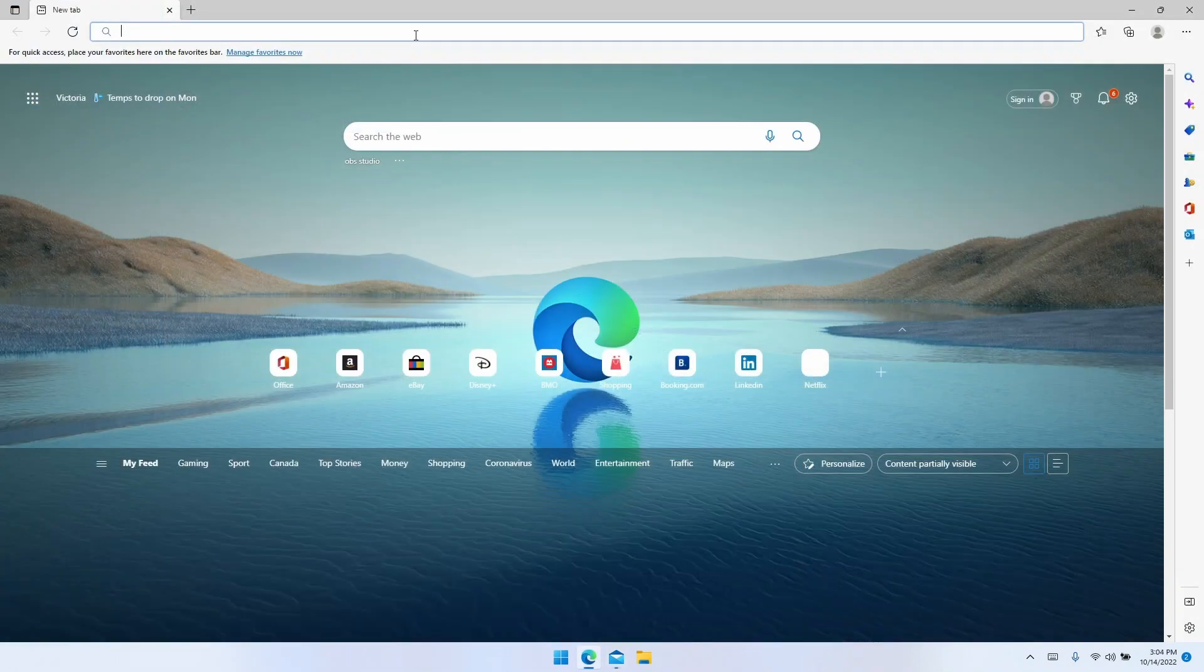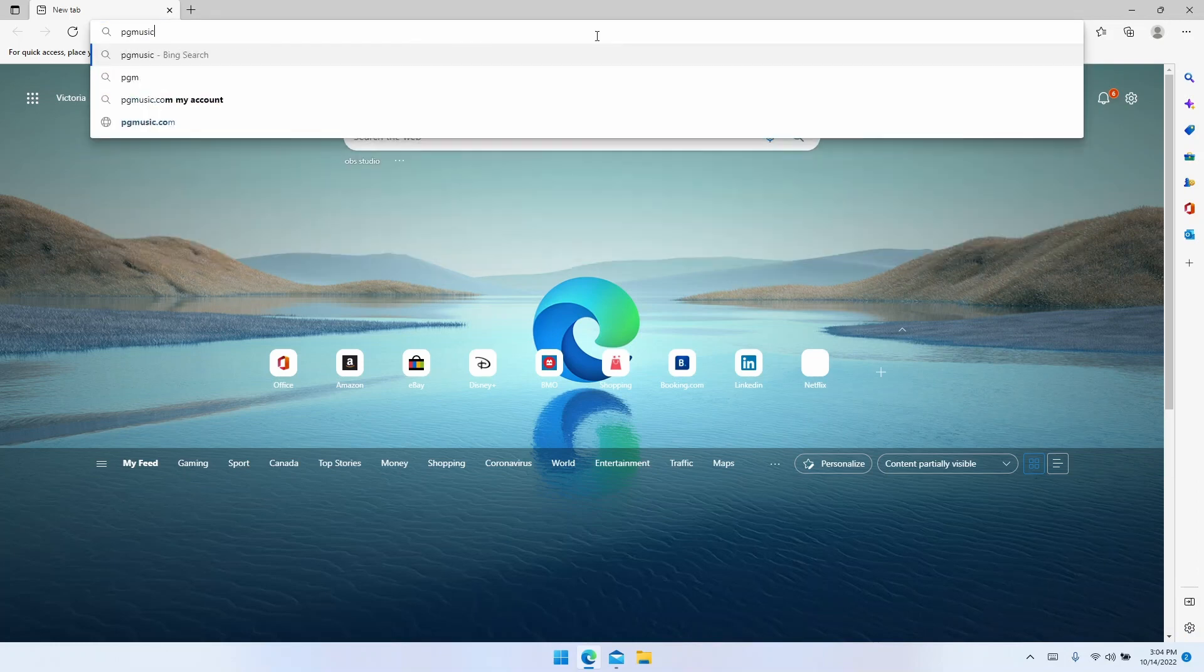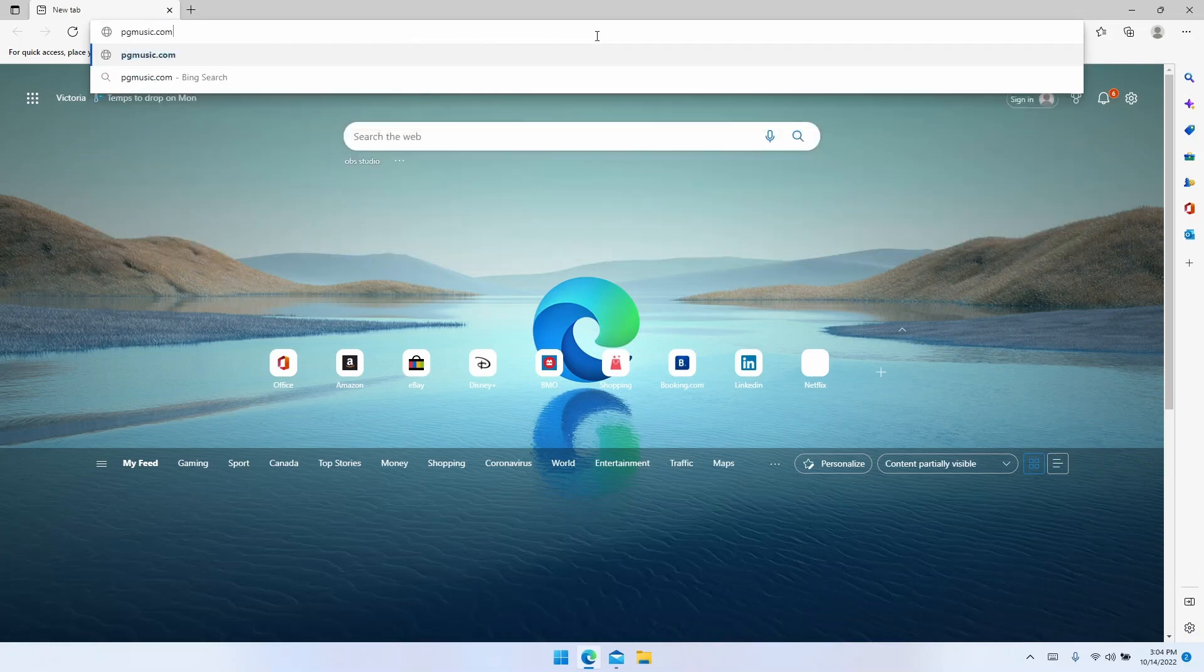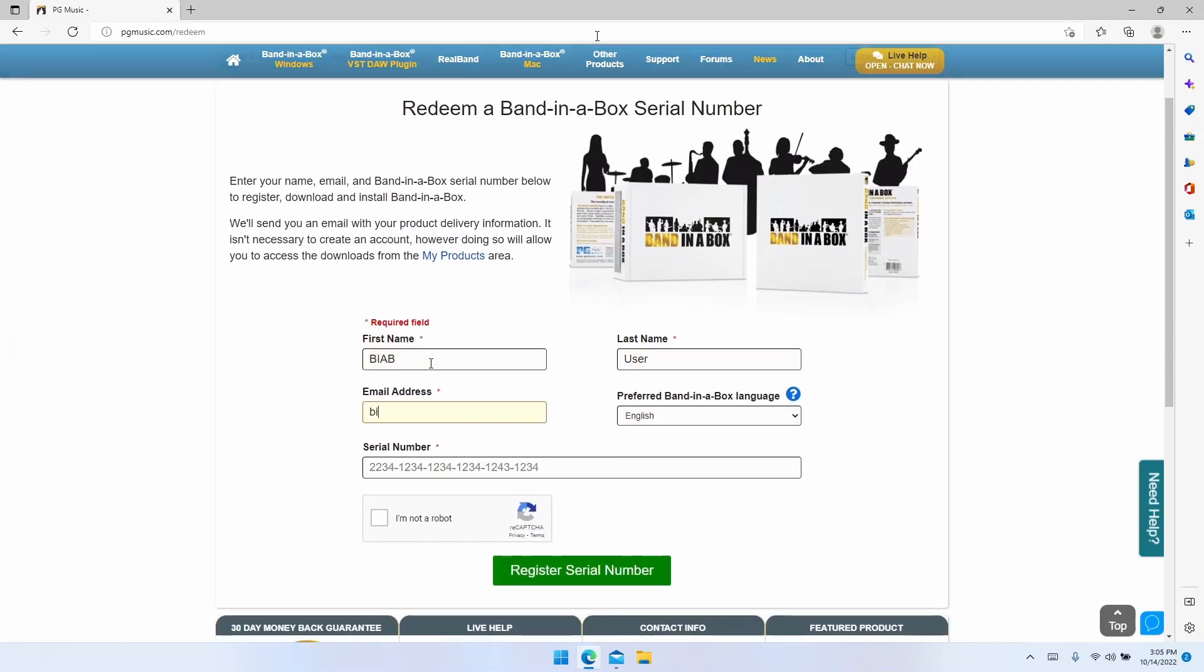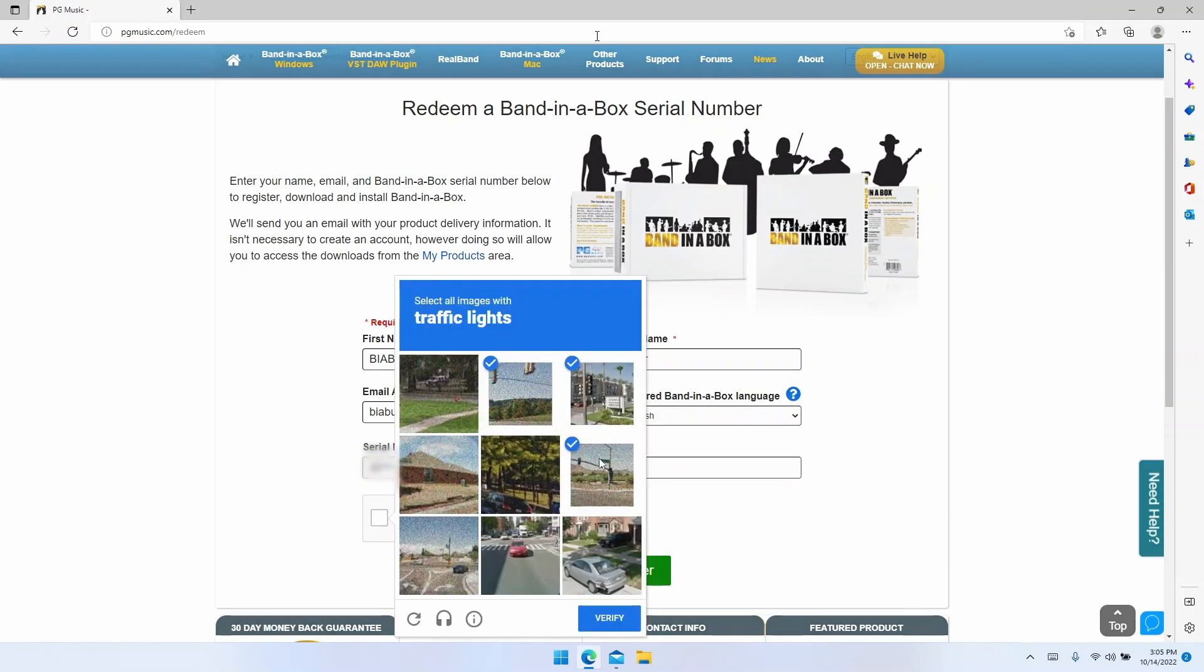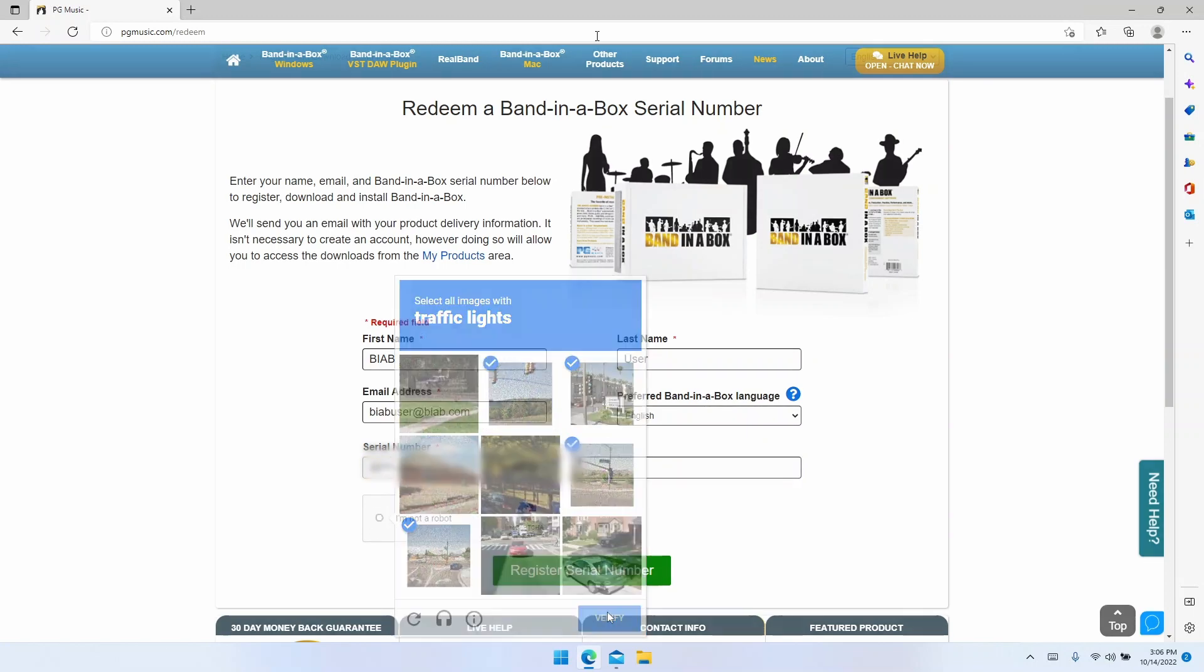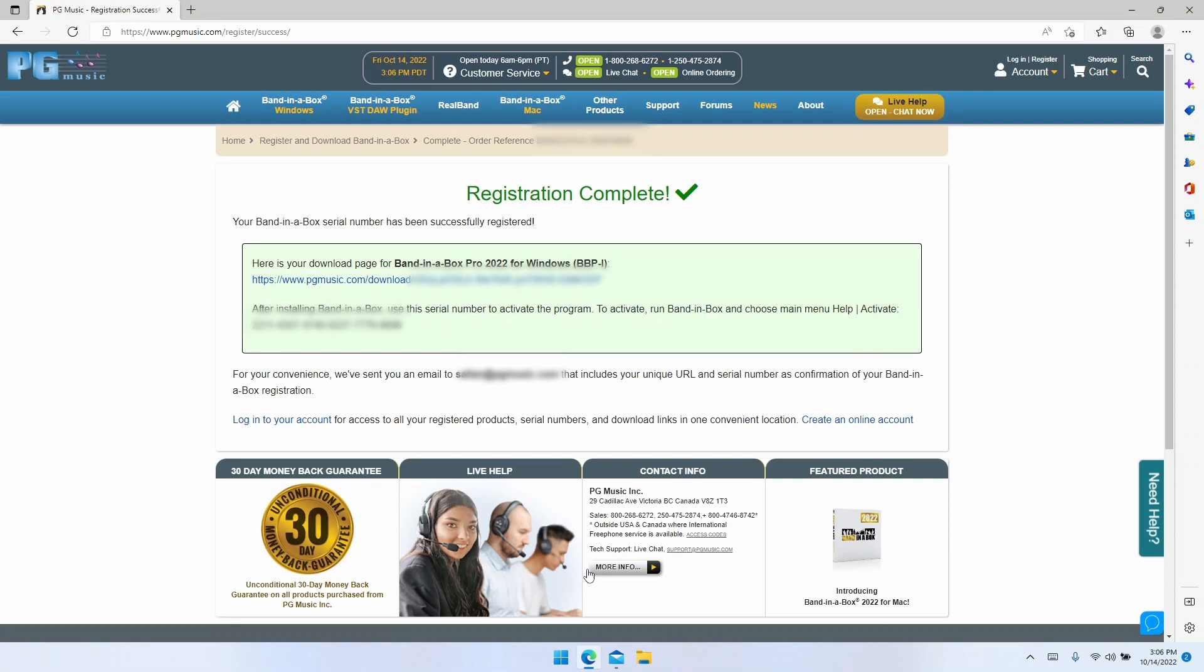Please open your browser then navigate to pgmusic.com/redeem. Here enter in your name, email address, language, and serial number. Then once you've made sure everything is entered correctly, please check the CAPTCHA box, solve the CAPTCHA puzzle, and click register serial number.